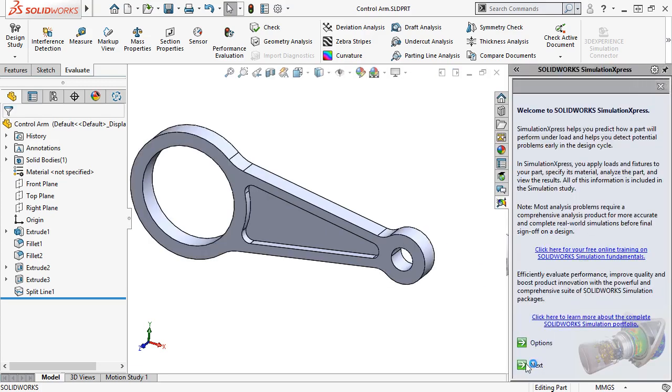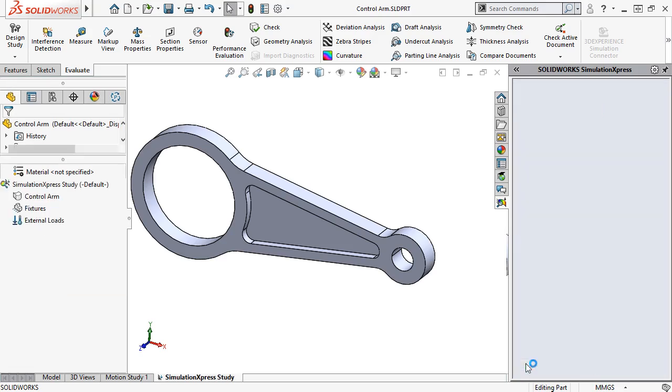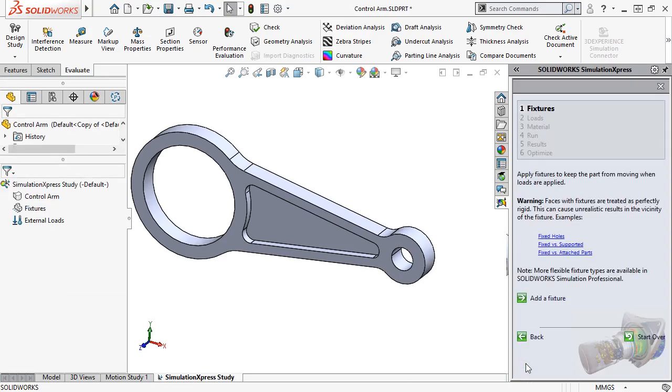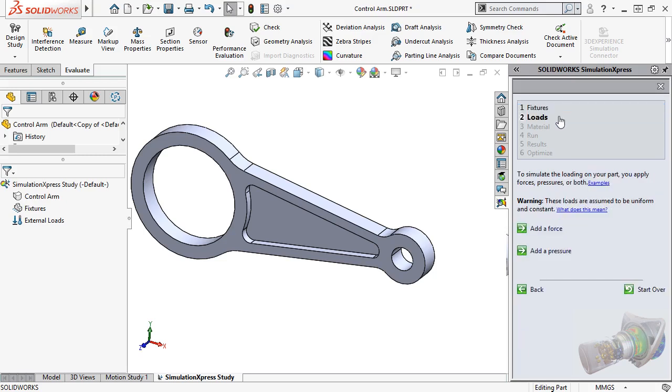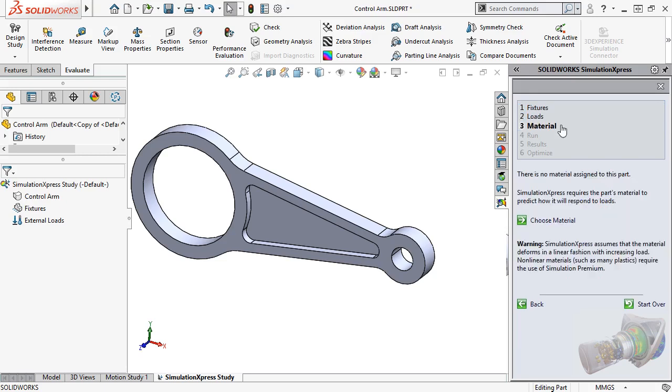The wizard is straightforward and will guide you through each step in the process. But to give you an overview, there are essentially three steps: Adding fixtures to the part to specify how it's held in place or restrained, specifying how external loads are applied to the part, and assigning the part's material.